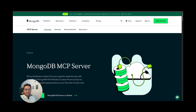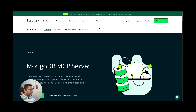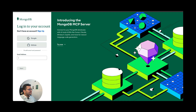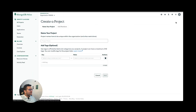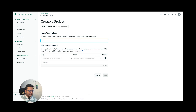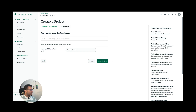I'll give the link to this GitHub repo in the description — you can check it out yourself. You'll go to the MongoDB MCP server page and click on sign in. I already have a MongoDB account; if you don't, you can create one — it's free. Now I'm signed into MongoDB Atlas. We'll create a new project for this demo. I'll name the project 'MCP Demo.' You don't need to add any key-value pairs — that's optional.